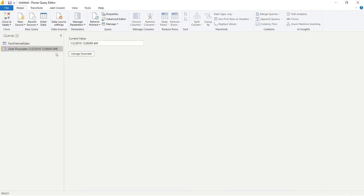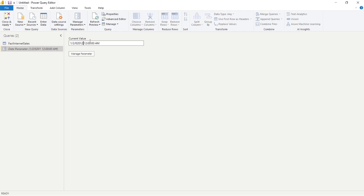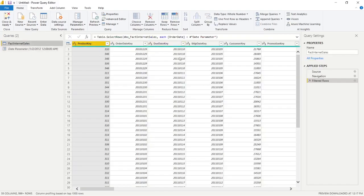And again, you can change this. So if you're going, I'm not really sure if this is going to work out, let's change it to January 2, 2012. And so I'm going to go here, we're going to click enter, and we're going to go back to our internet sales table. And so we're seeing data here. So the parameter is working. So I'm going to go to close and apply.